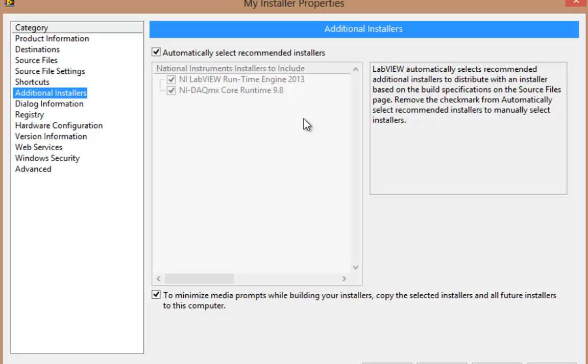So, if you know that your target computer, where the executable will be running, already has these runtime engines or drivers on it, then you wouldn't need to go and put them together in the installer. But if you don't know that, be safe and put them in there.